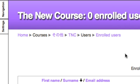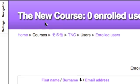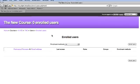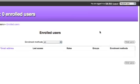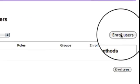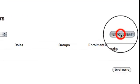Now I'm back to my enrolled users page. Again, here's my course name and the number of enrolled users. To enroll users, click on enroll users.